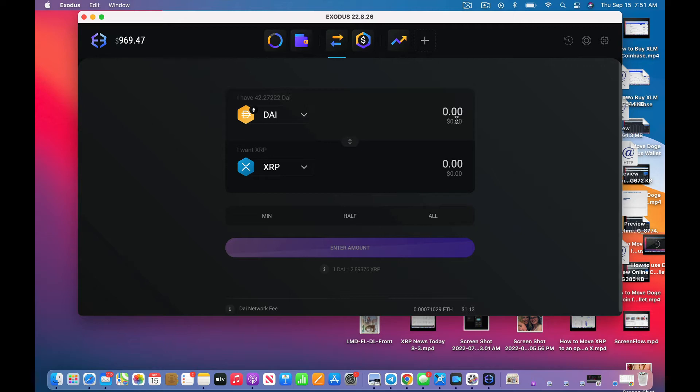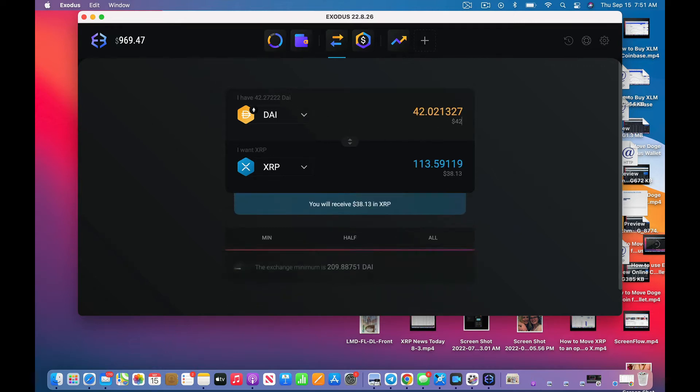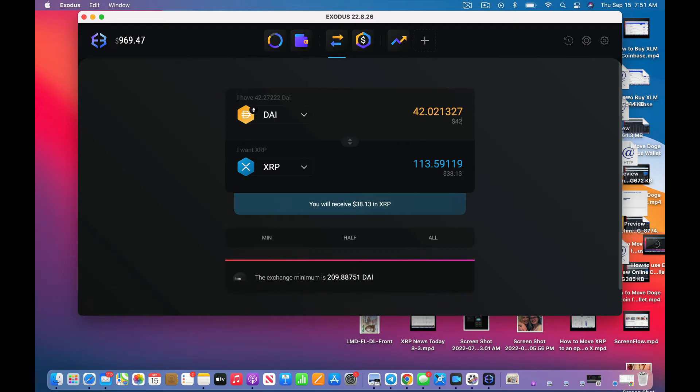I have $42, so I'm going to do $42 to change it. You'll receive $38 in XRP. Okay, well they're charging me almost four bucks, but you know what, I'm going to go for it.